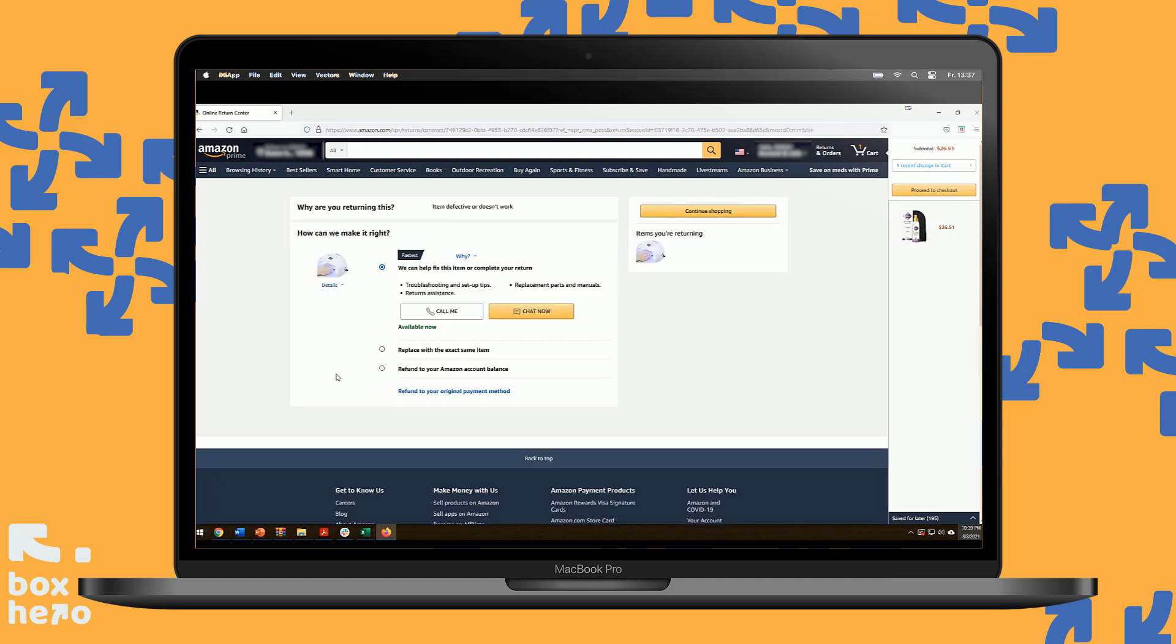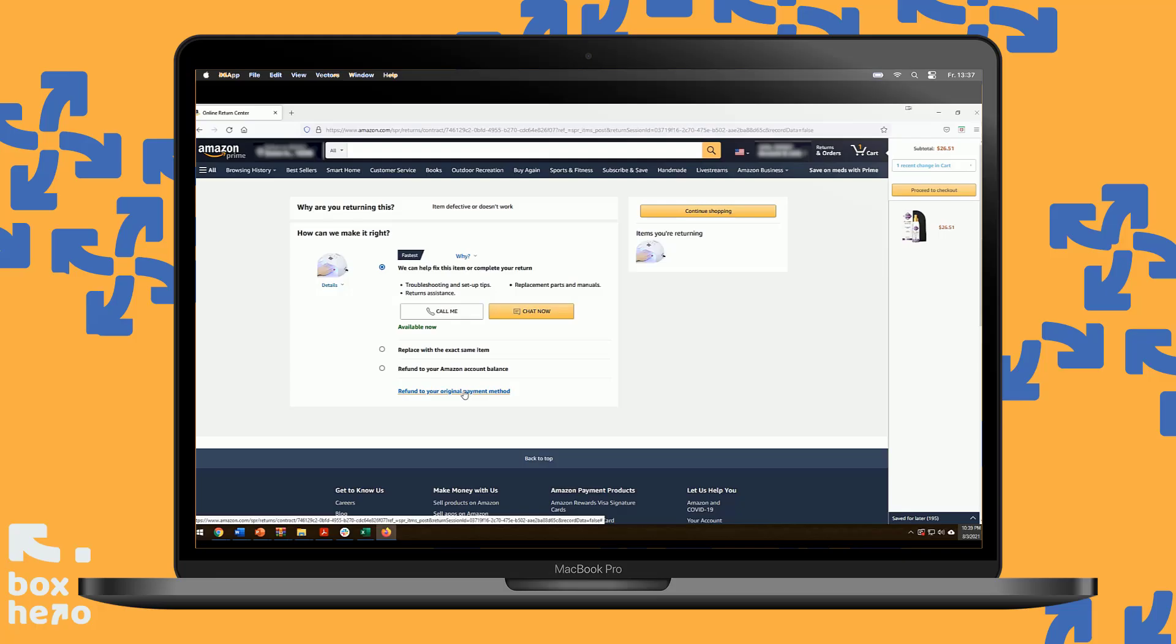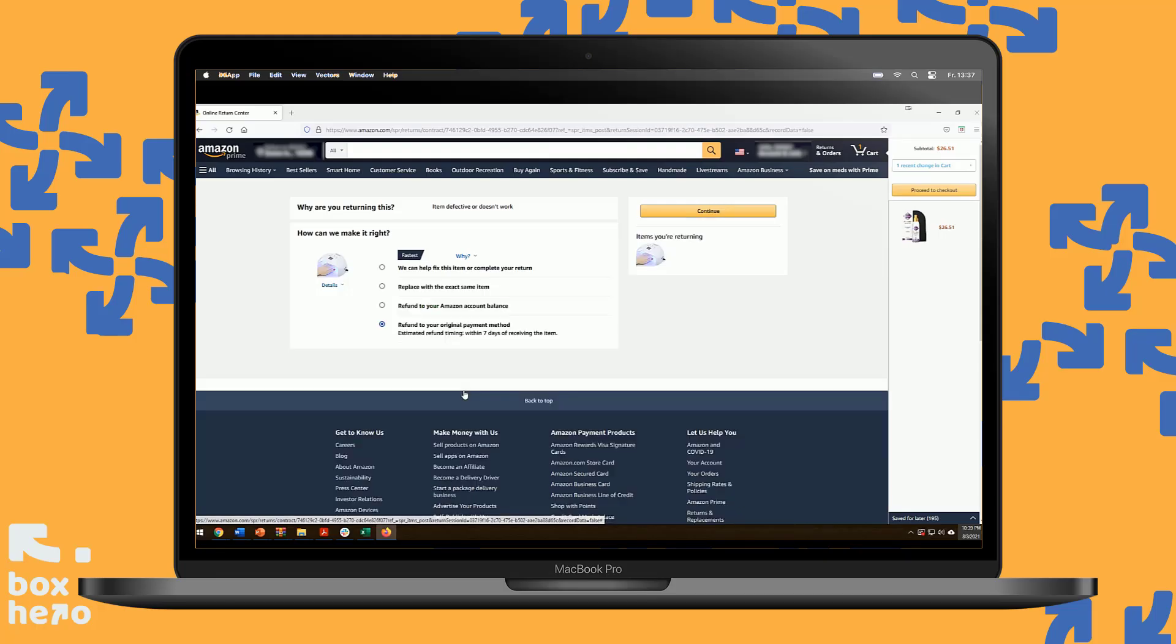Amazon will try to make it right by calling them, getting an exact item replacement, or a credit to your account. We will select adding your refund back to your original payment method. Click Continue.